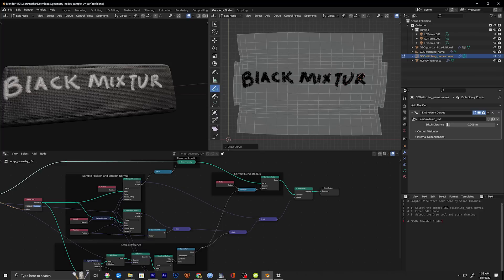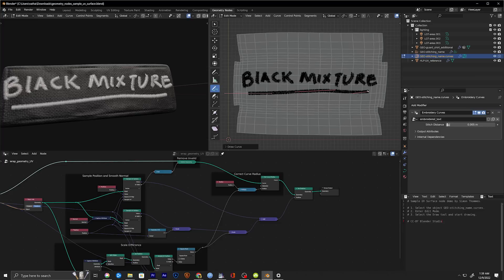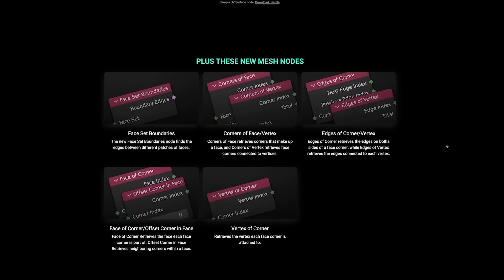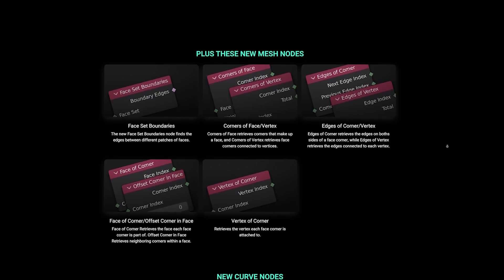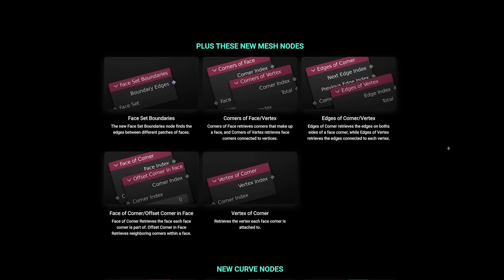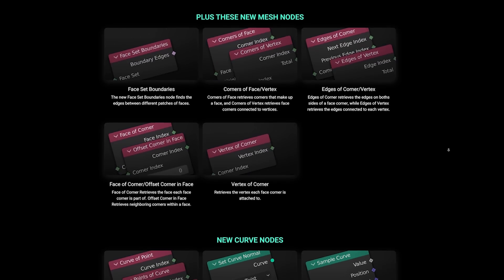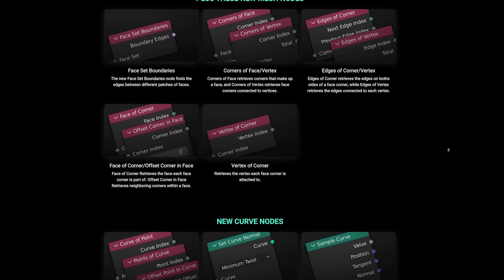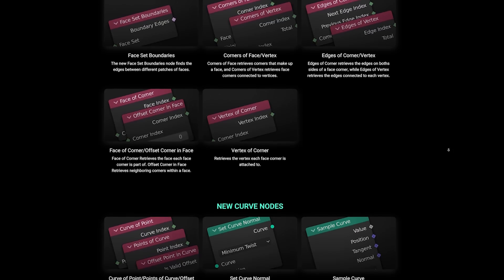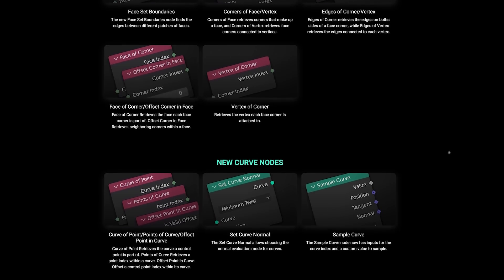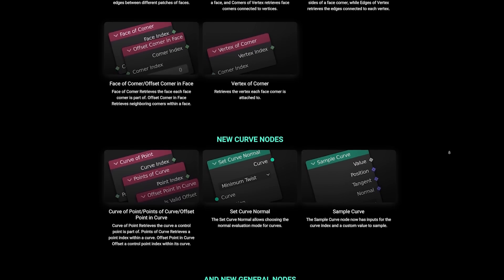Now of course this is just the tip of the iceberg when it comes to geometry node improvements but if we went over every single new node in this update this would end up being a video that's over an hour long. So if you're curious to read more about the individual updates you can go ahead and check out the release notes which will be right there in that description.